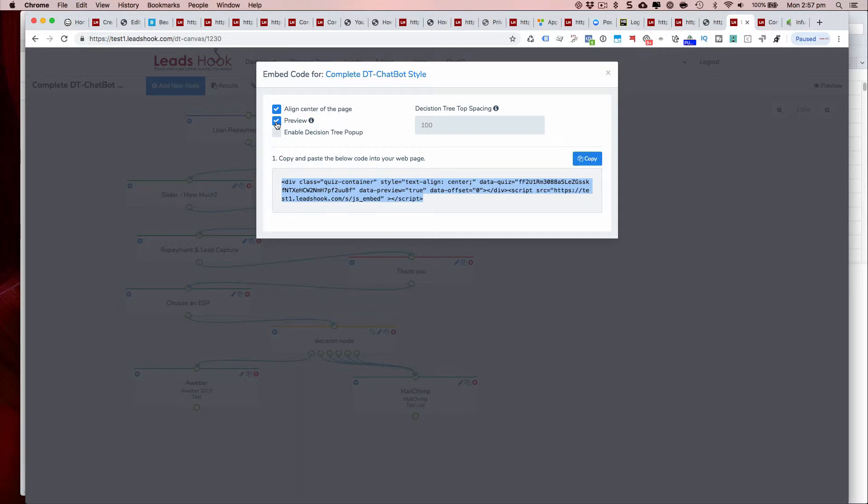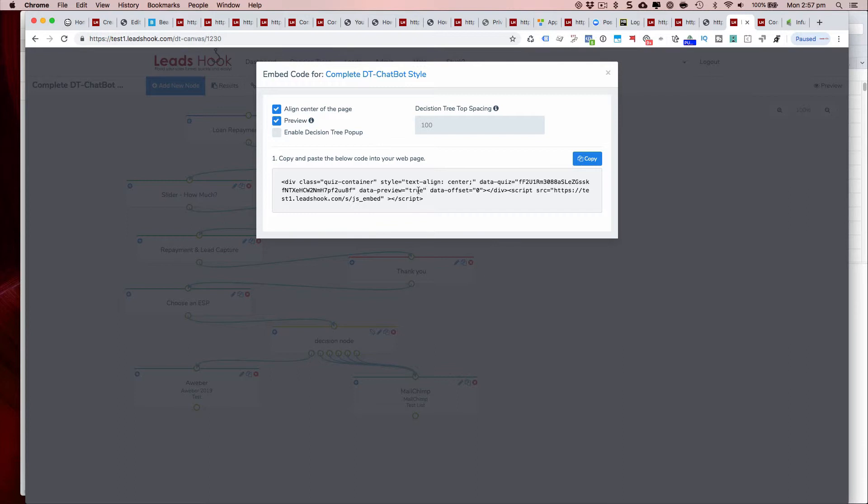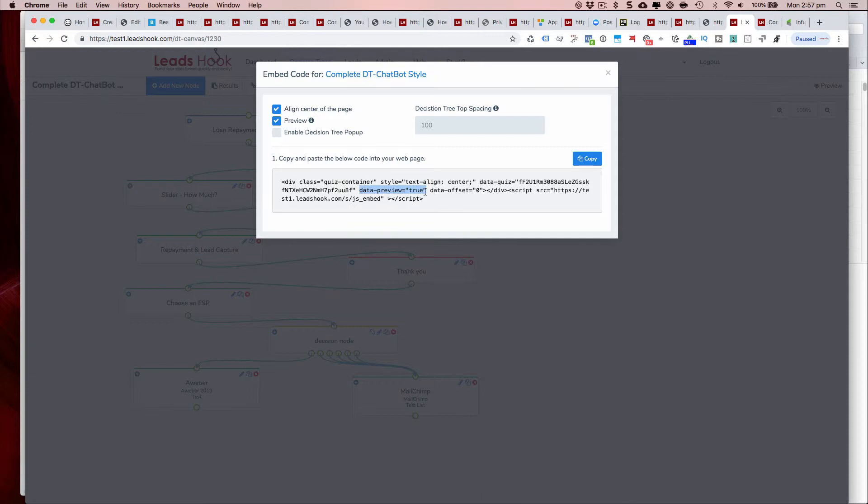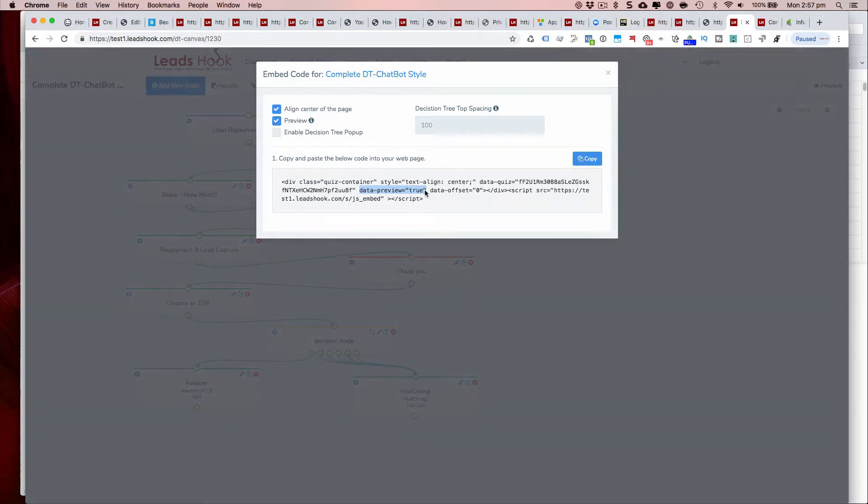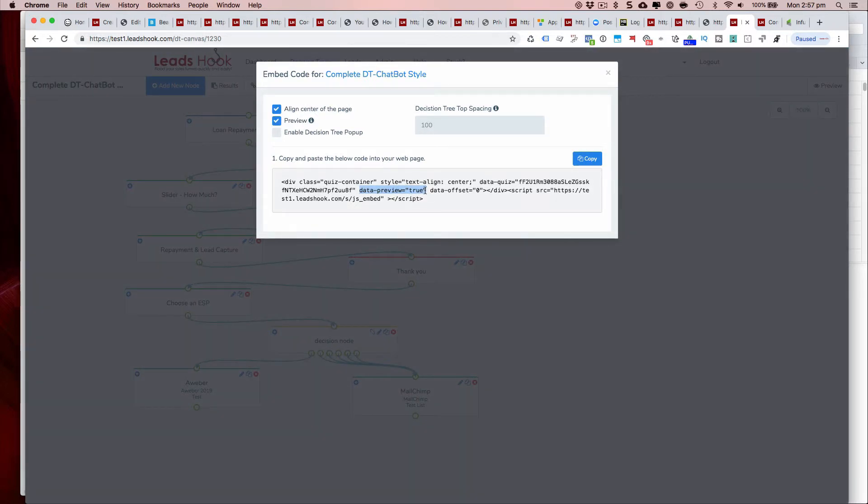The preview button always tells LeadsHook not to capture the data even if you've activated it, because we can't log into wherever you embedded it and remove this for you. If you ever activate, it's important that you remove this particular bit of code over here which is data-preview equals true. That tells LeadsHook not to use the CDN and it indicates not to capture the data.